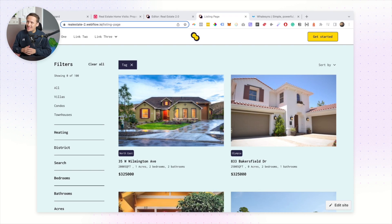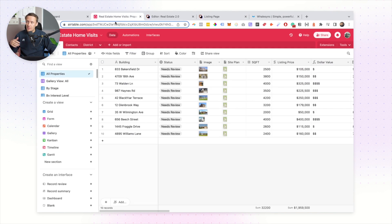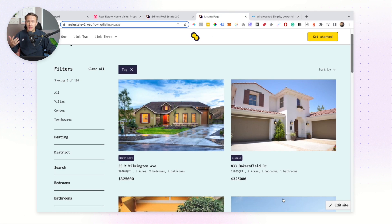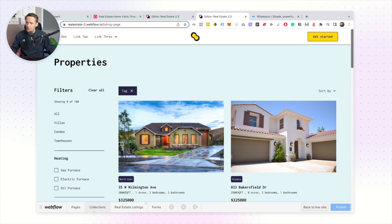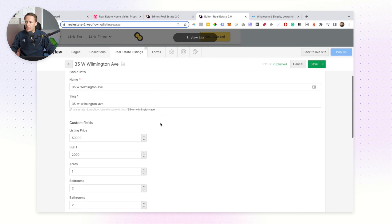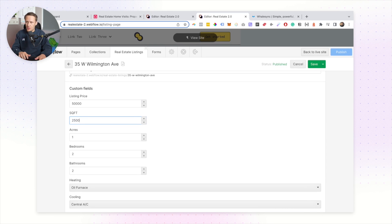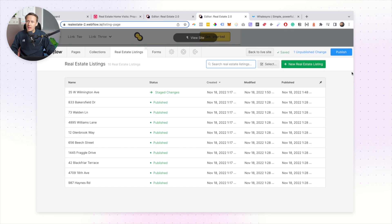Let's imagine we have created this real estate website for a client and we want to give them the ability to change some of the information about their listing. You can either give them access to your Airtable base, or alternatively give them access to the Webflow editor so they can make changes inside of the Webflow CMS themselves. They can click into a collection item and start making whatever changes they want — square footage, type of heating, and so on.